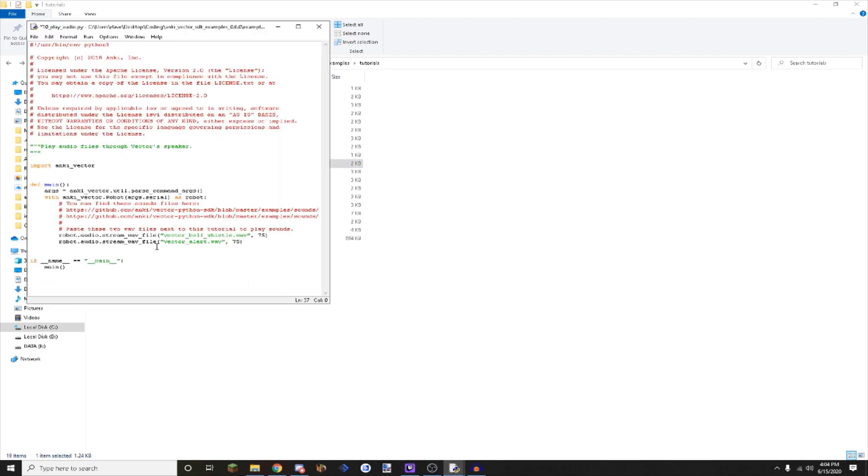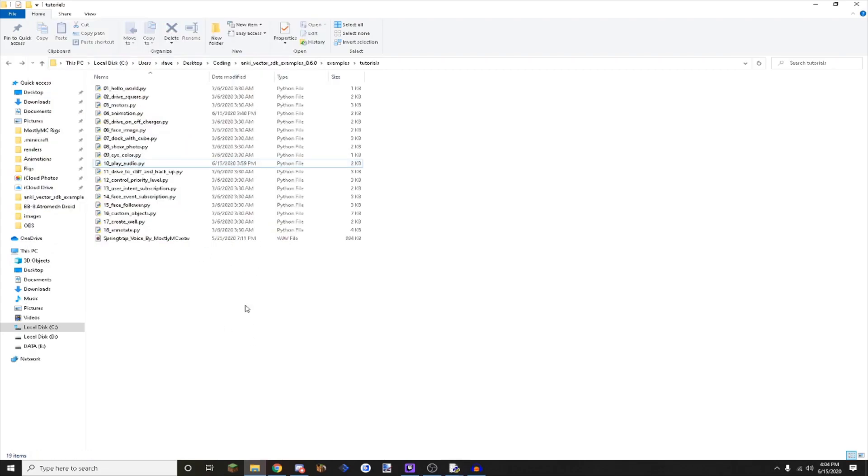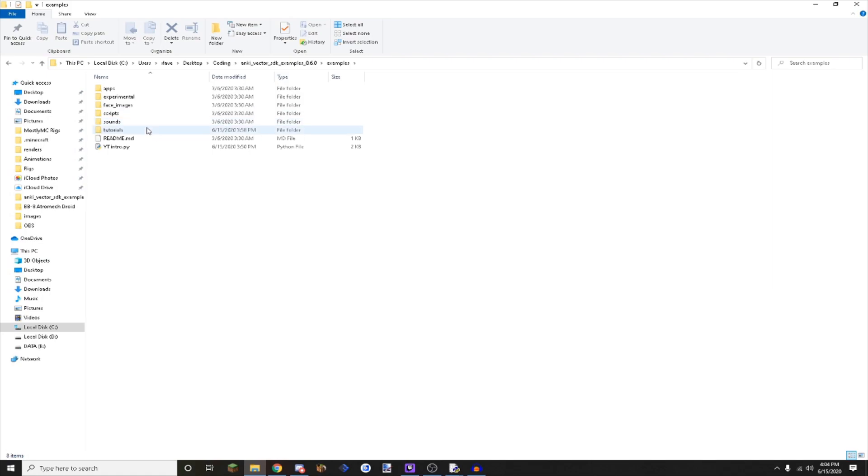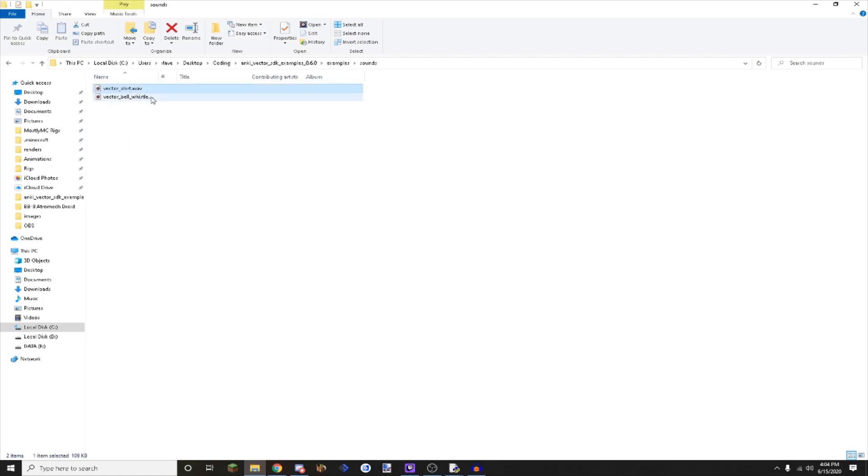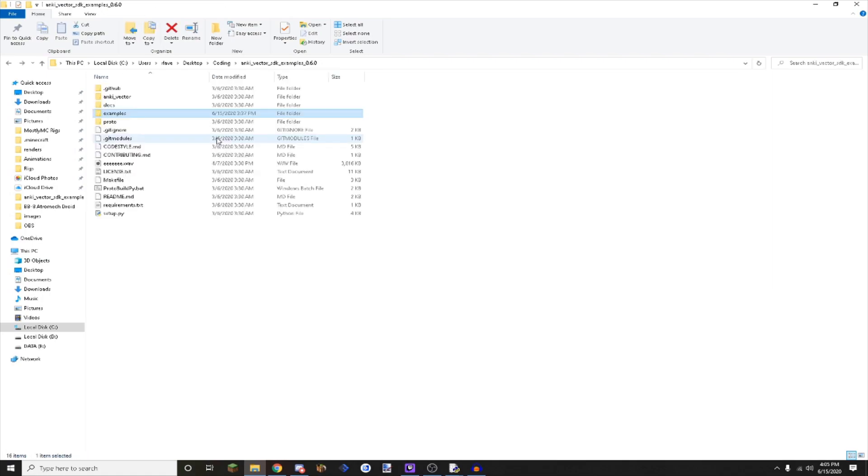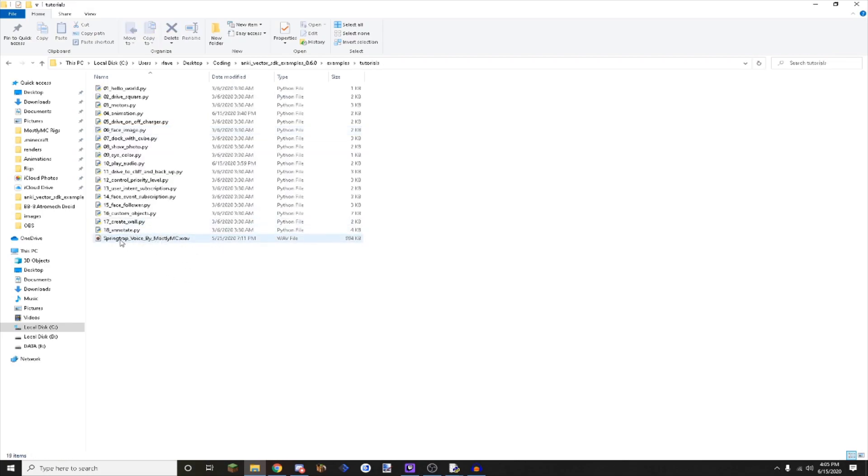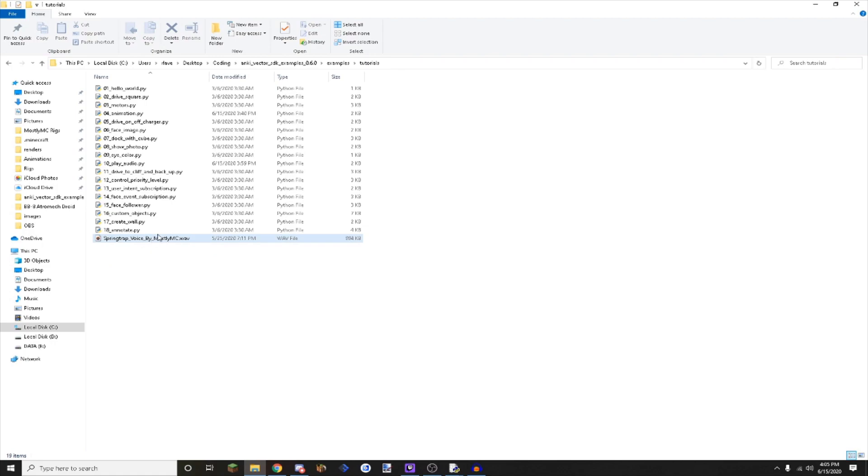When you open it, you will see these two audio files that I selected: Vector Bell Whistle and Vector Alert. Those audio files can be found in the root, then you go to Examples and Sounds. You have to copy those and put them next to the project. I have my audio file right here, a voice line I made. It's a Friday Night at Freddy's themed voice line by Marcel MC, which is my animation channel.